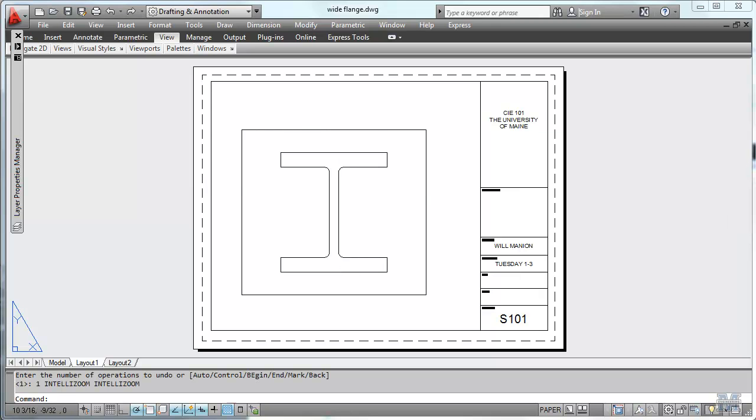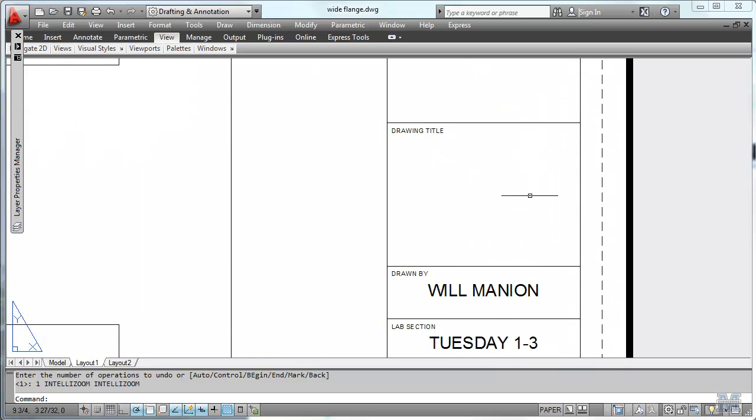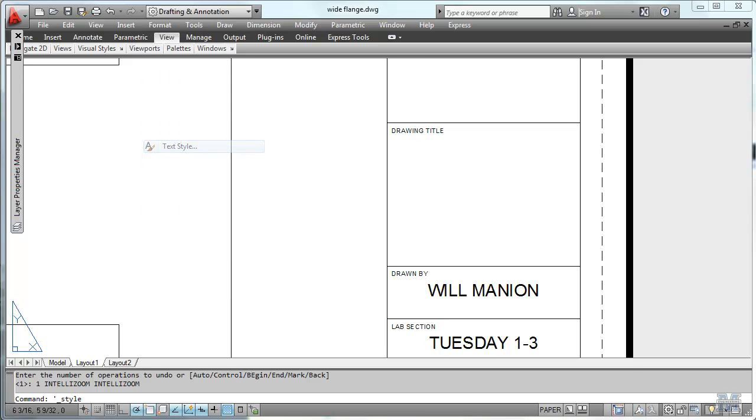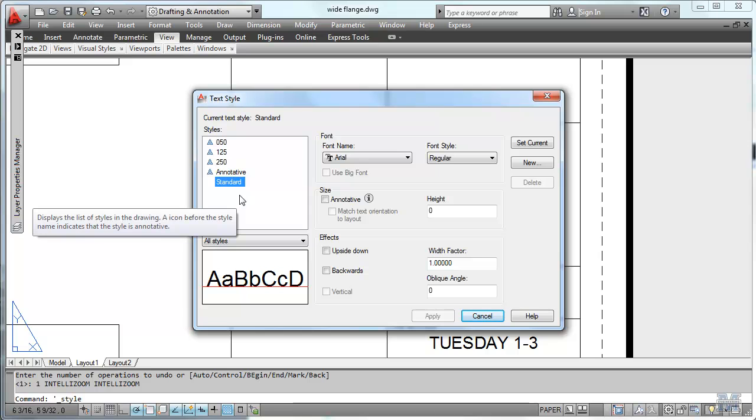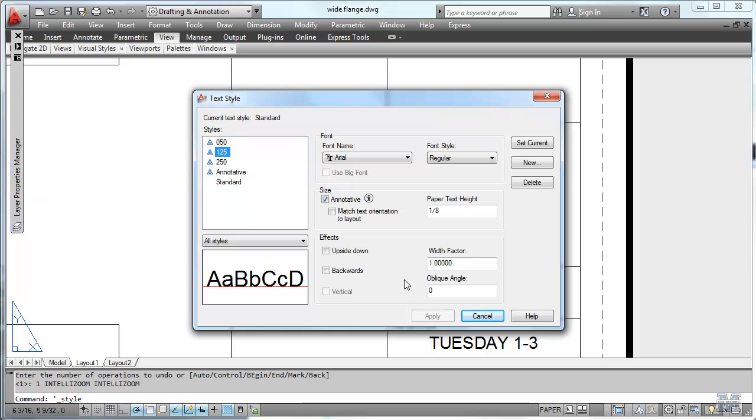Now all we have left to do is to put the text in. Zoom in a little bit with the middle mouse button. And then format text style. Notice that the styles from my title block that I did last week are still in here. So let's take this 125 annotated and set that to current.